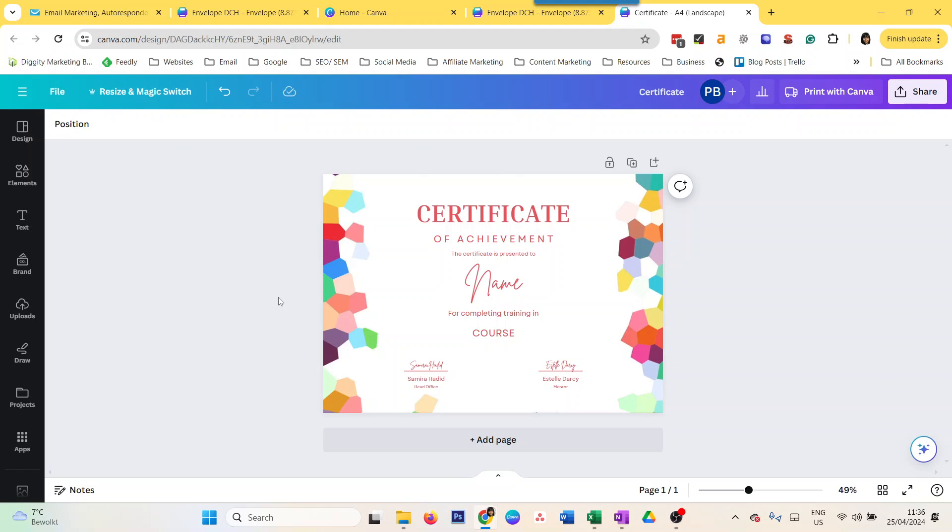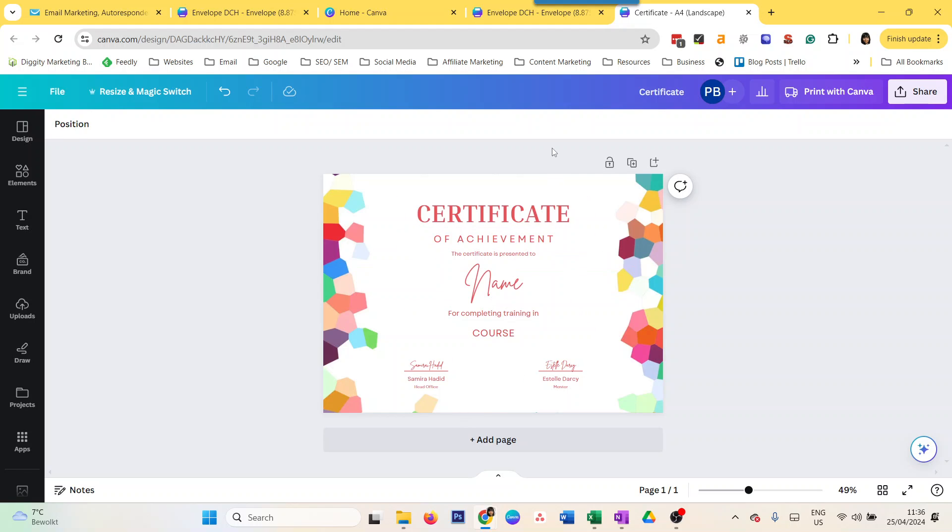Hey everyone, today we're going to do a video on how to do mail merge in Canva. What does that mean exactly? Let's say you have something like a certificate or an envelope where you need to print a lot of names and different information, but you don't want to do that manually.